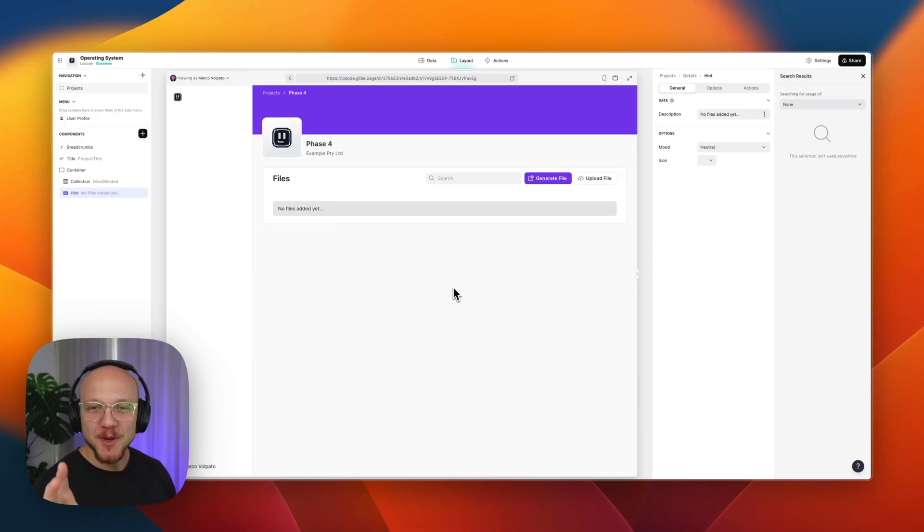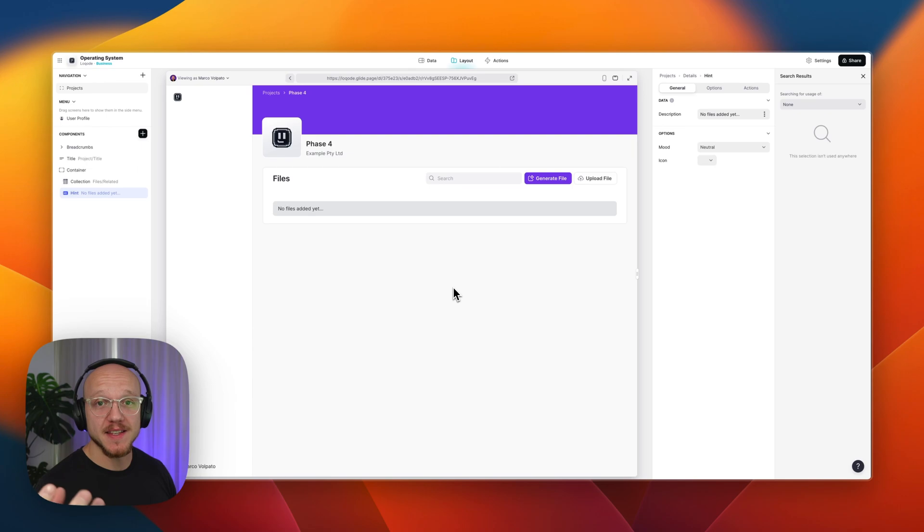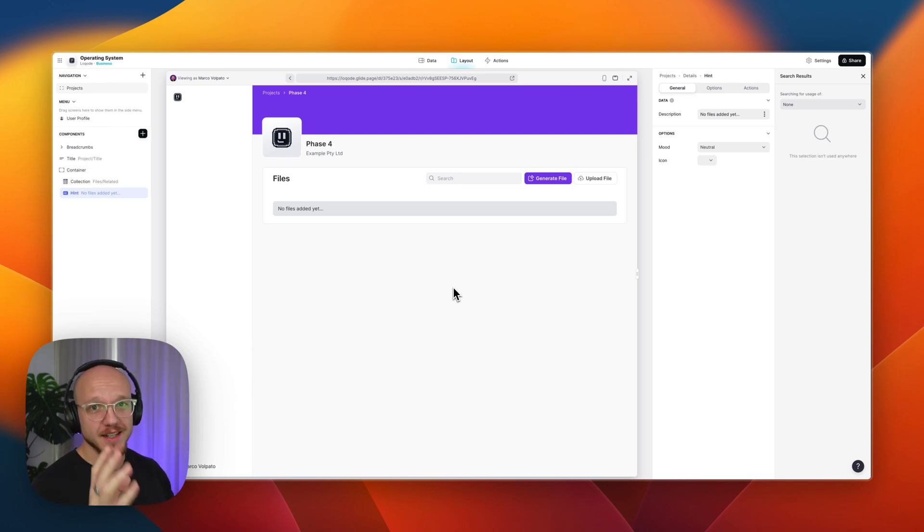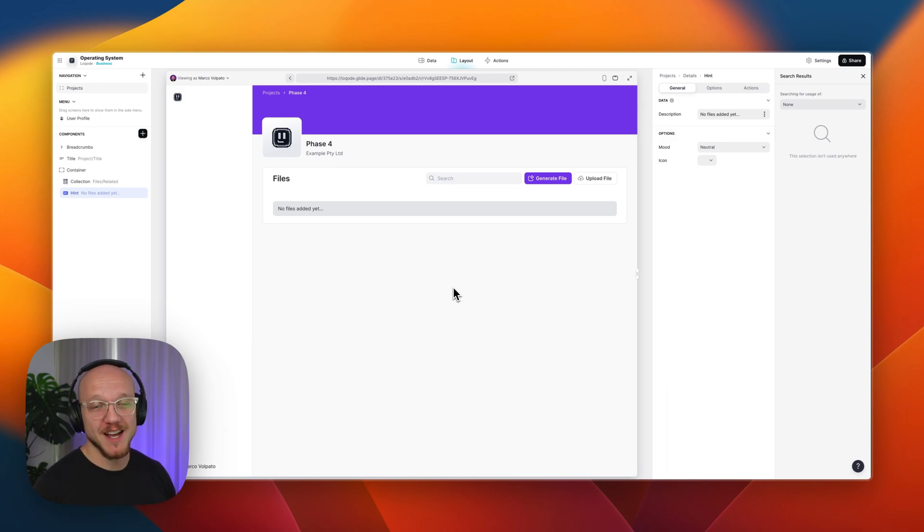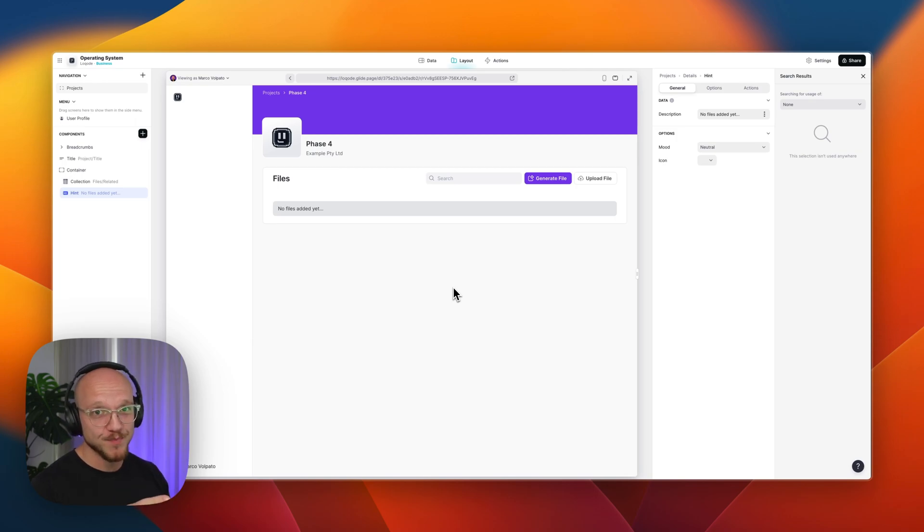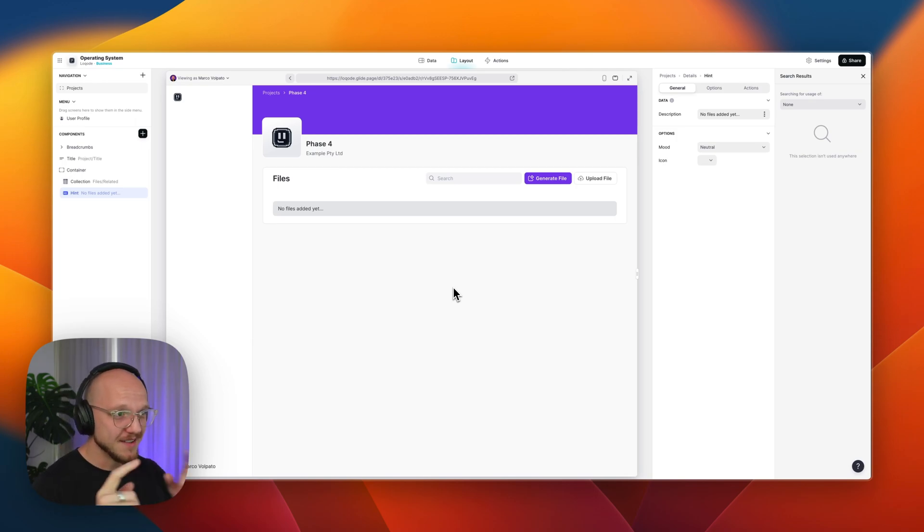Alright so what I'm going to show you first is how you would set this up if you are on a higher Glide plan and you had access to Glide's API because it's a little simpler, it's a little bit easier to explain and then we can get on to the free option if you're on the starter plan or a lower cost plan.